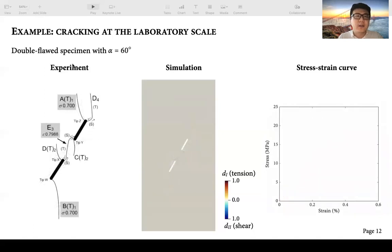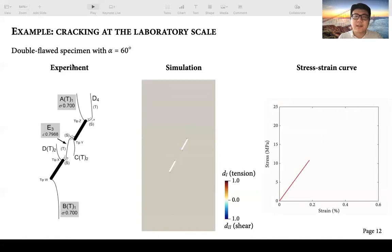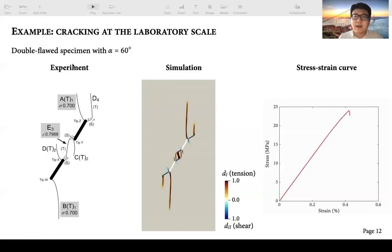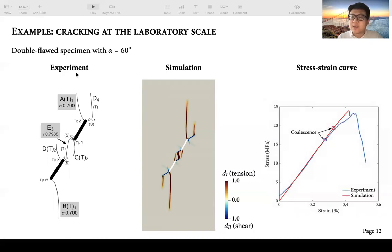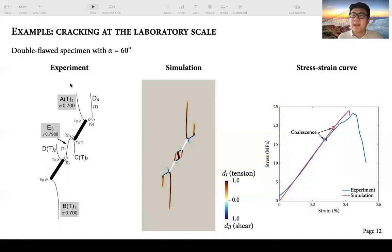Finally, we look at the double flaw specimen with inclination angle of 60 degrees. The cracking process is similar to the previous 45-degree case, and the crack coalesces by a combination of shear cracks and tensile cracks, consistent with the experimental result. For the stress-strain curves, the peak stress values are well matched, although there is some difference in the coalescence stress. Overall, for the laboratory scale simulations, we validate the double phase field model both qualitatively and quantitatively in terms of cracking patterns and stress-strain curves.